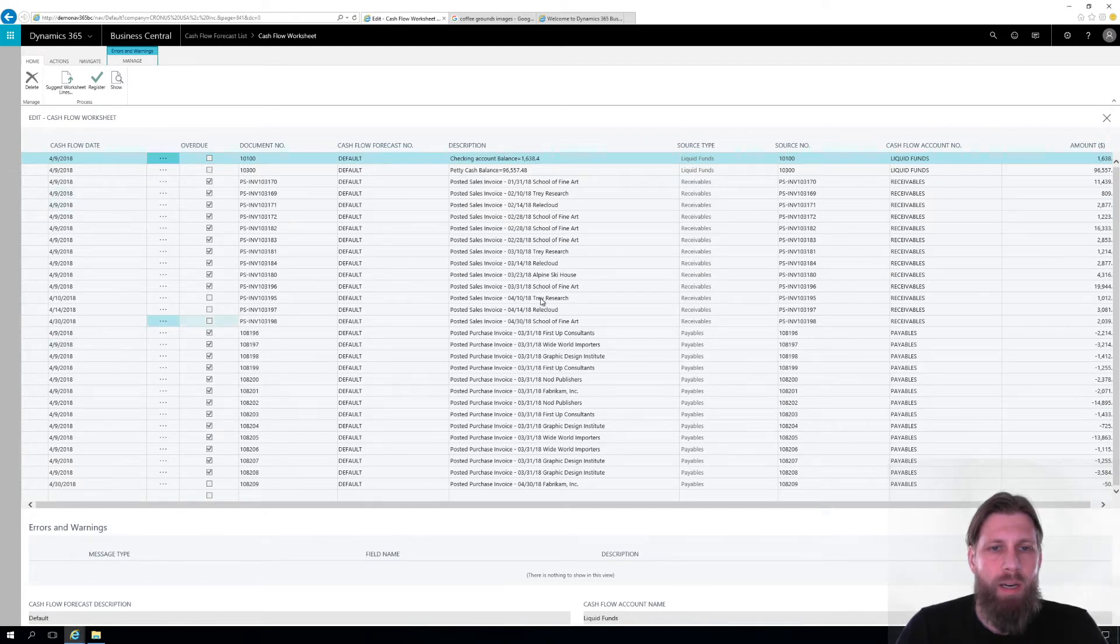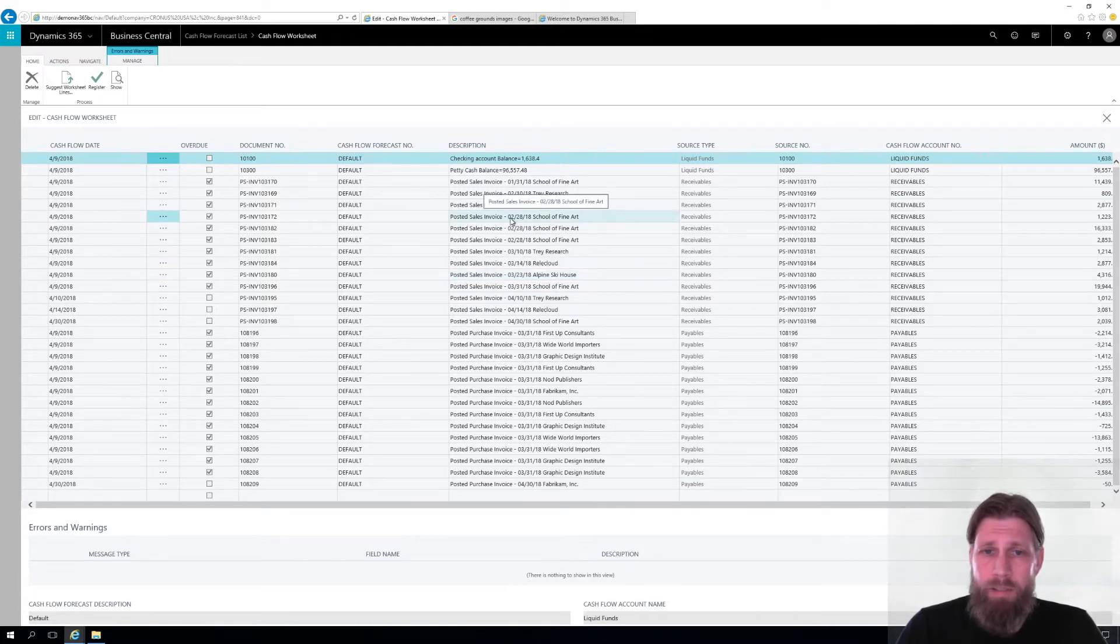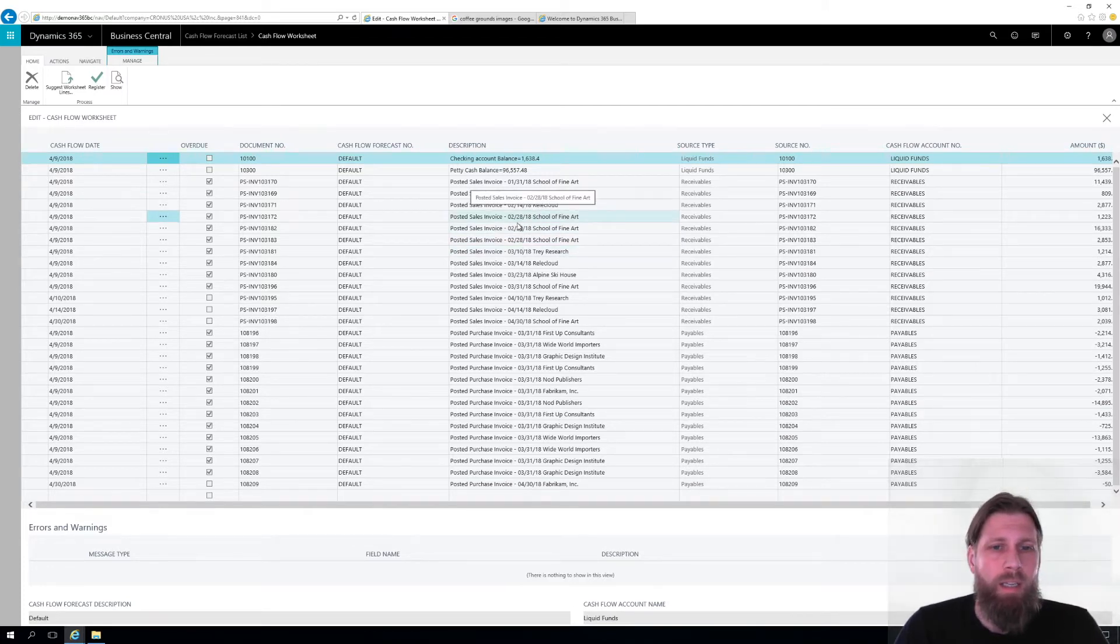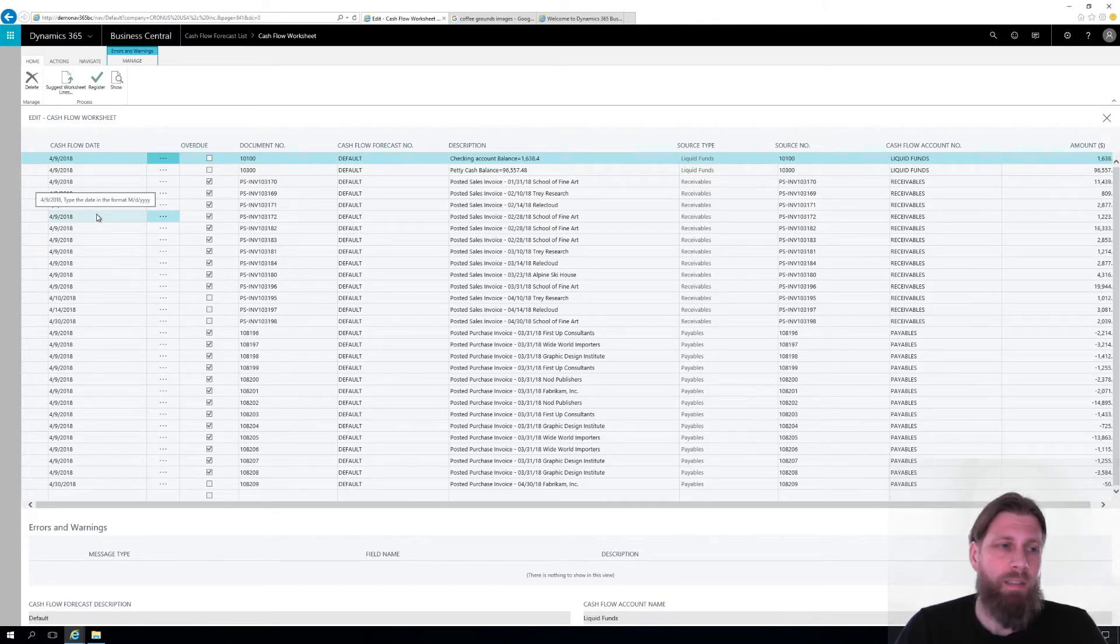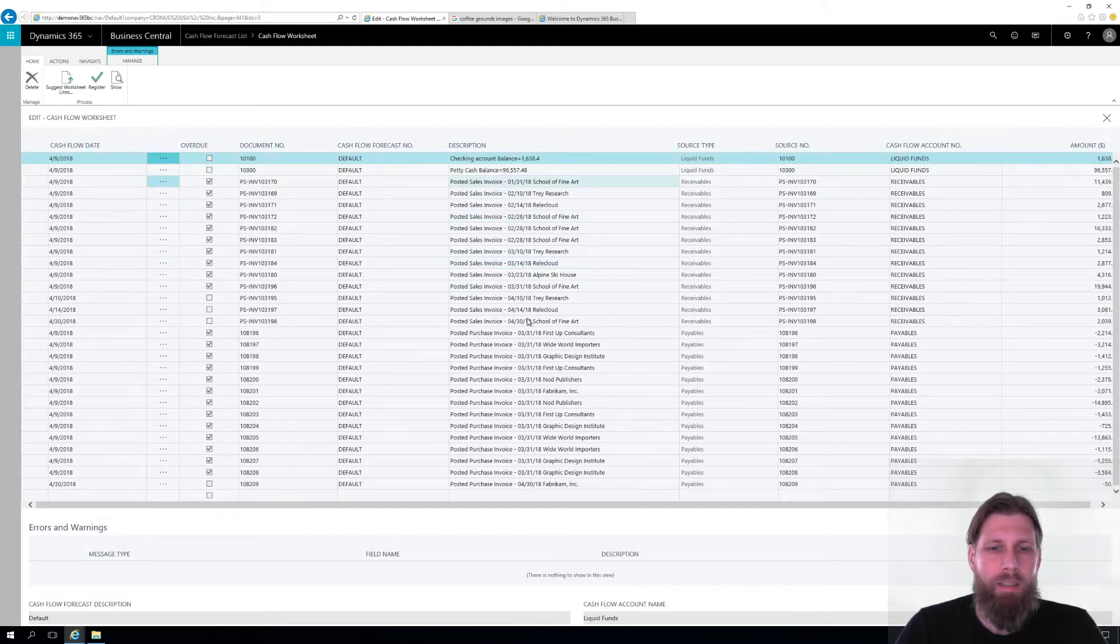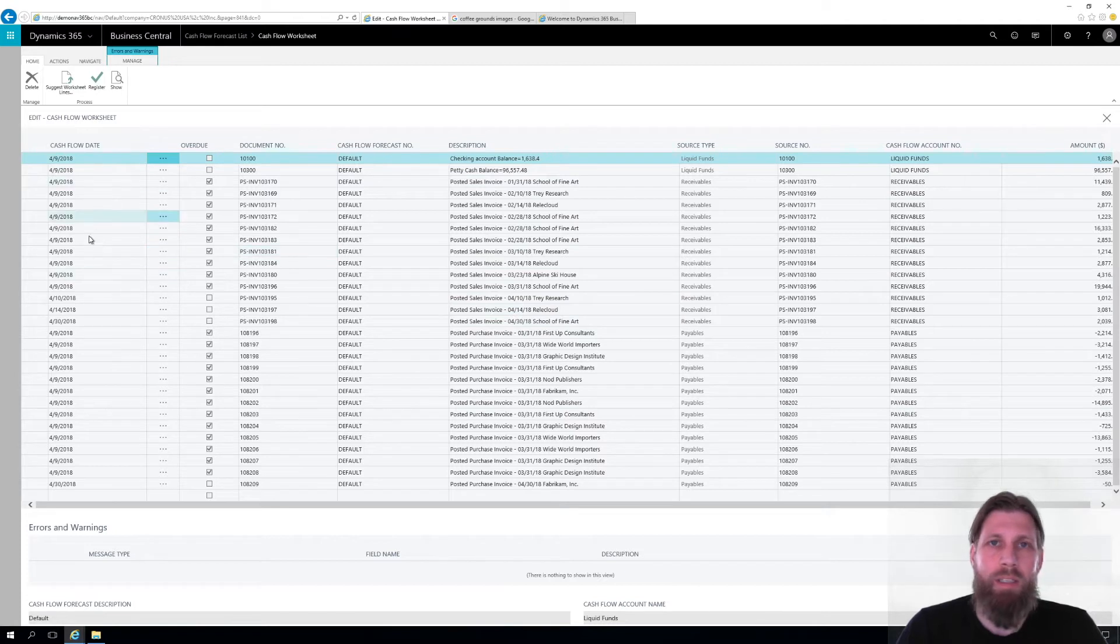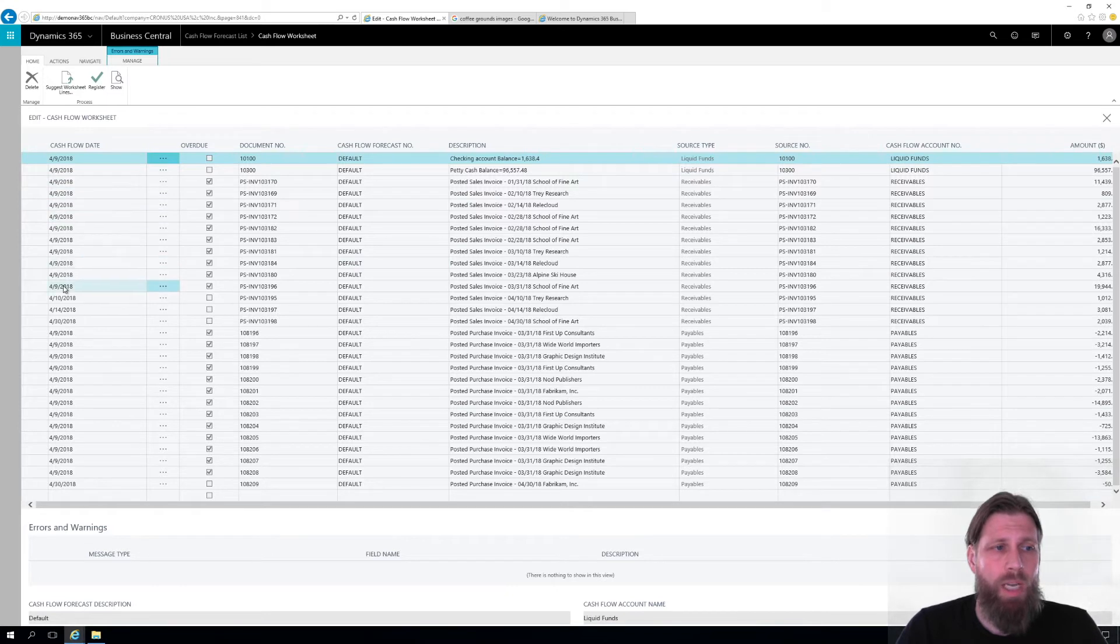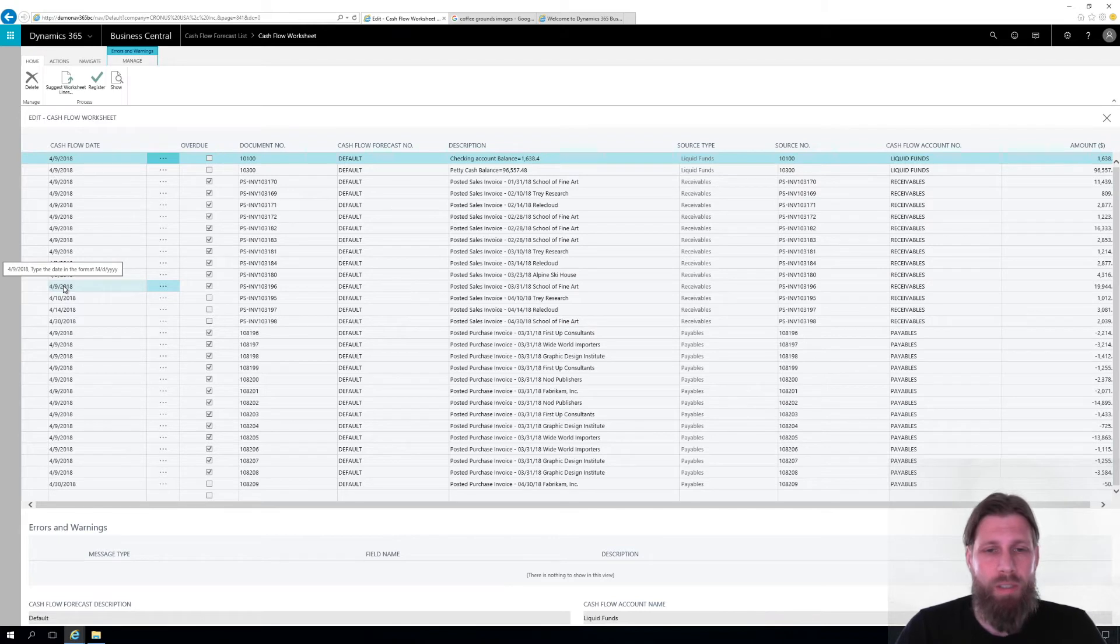So if for example here we see that the school of fine art has a few invoices that were due on the 28th of February. The system is pushing it to the work date which is today and basically saying they're going to get paid today. Chances are they're not going to all get paid today. Not all overdue invoices are going to get paid today. So that's kind of annoying to do that. And if I had to actually go into this manually and change the dates, that would be also annoying because there might be lots of invoices.